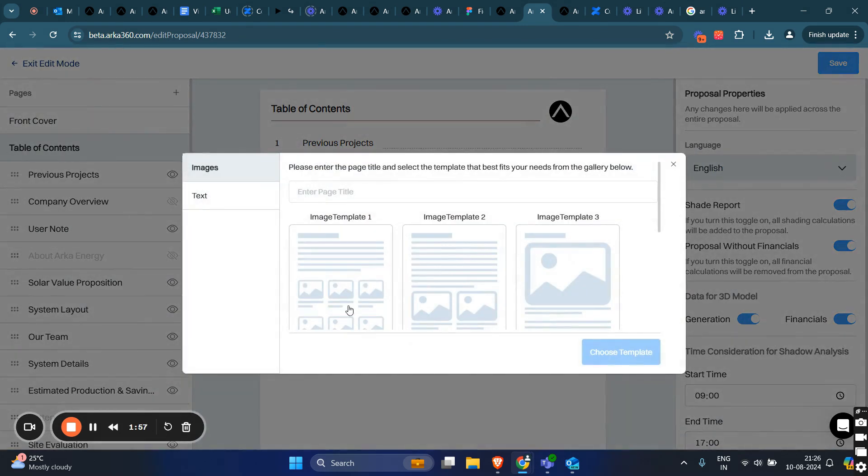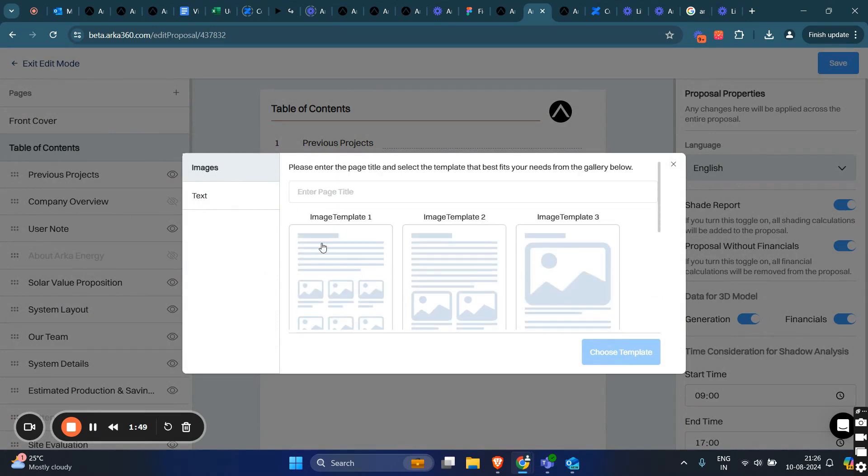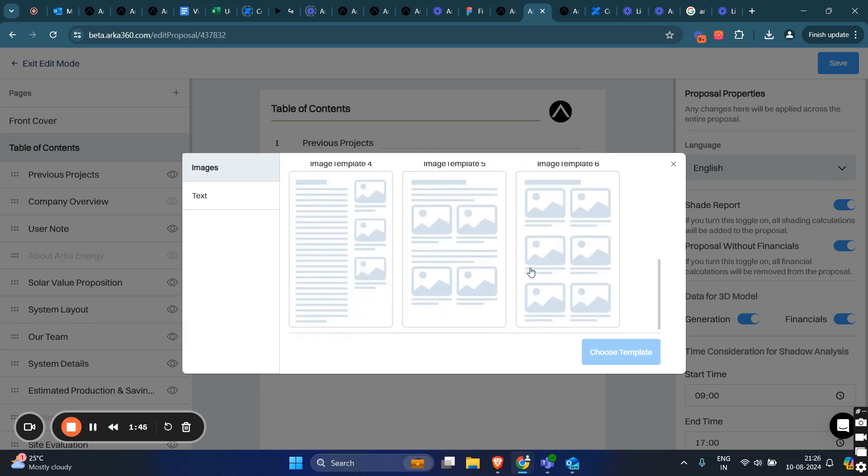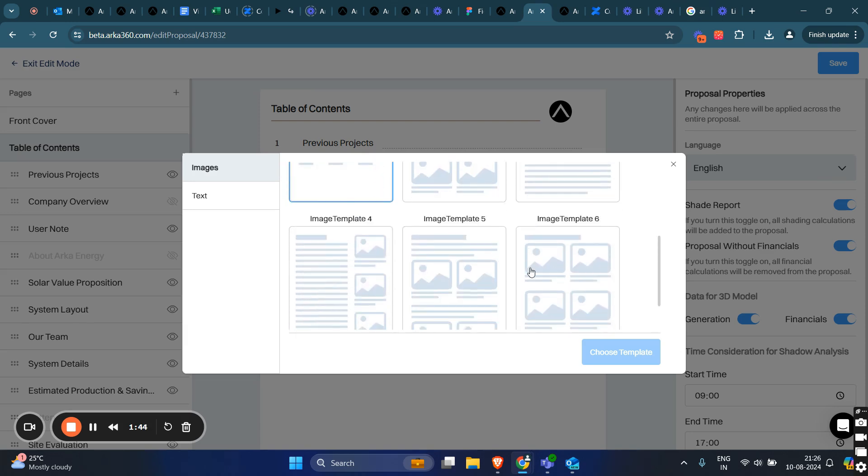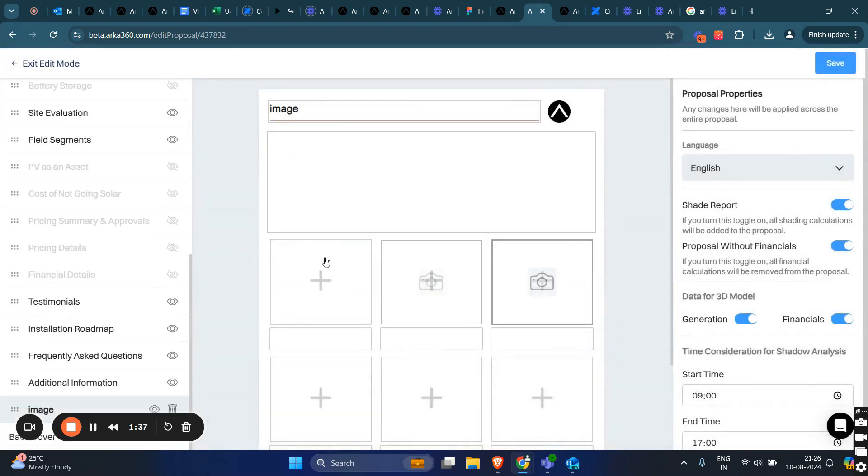Now, let's see how you can add a new page. Currently, we provide the capability to add image and text pages. To add an image page, click on image. You can choose a template from the provided list of six templates. Enter the page title and click on choose template.